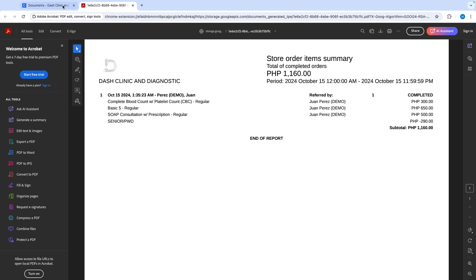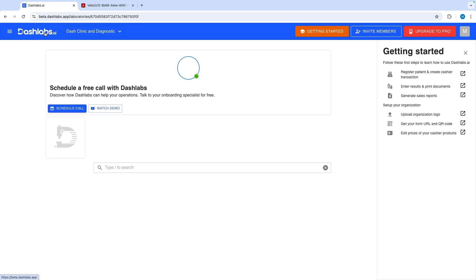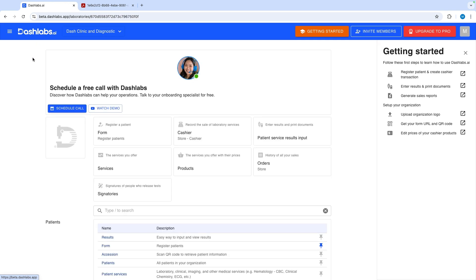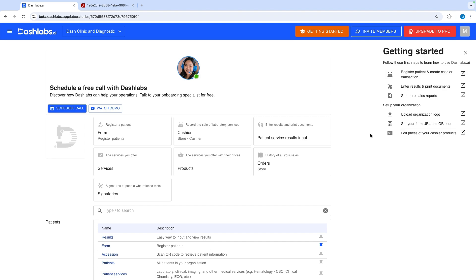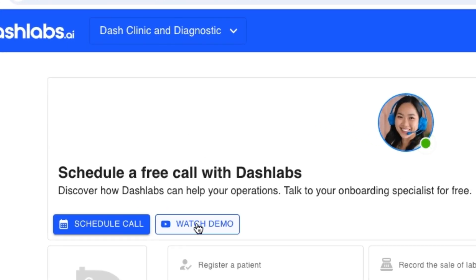That is how you process a patient from start to end using Dashlabs. Do not forget to upload your logo and edit all the prices. All these setup requirements are accessible in getting started guide. On your home page you will see these buttons. You can click watch demo to view more of our training videos on YouTube. Click schedule call to schedule a free consultation online call with Dashlabs.